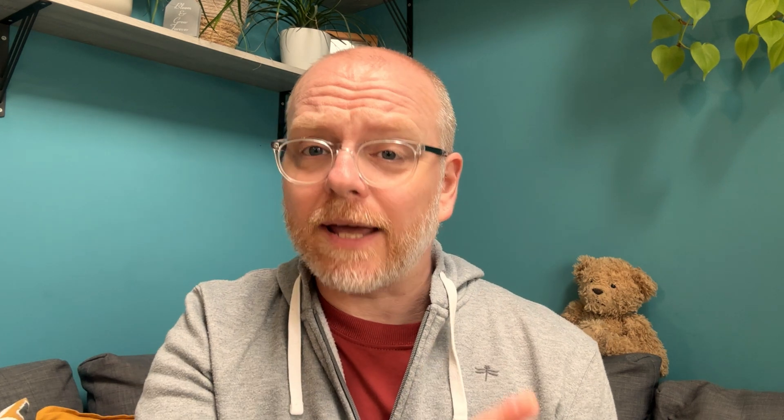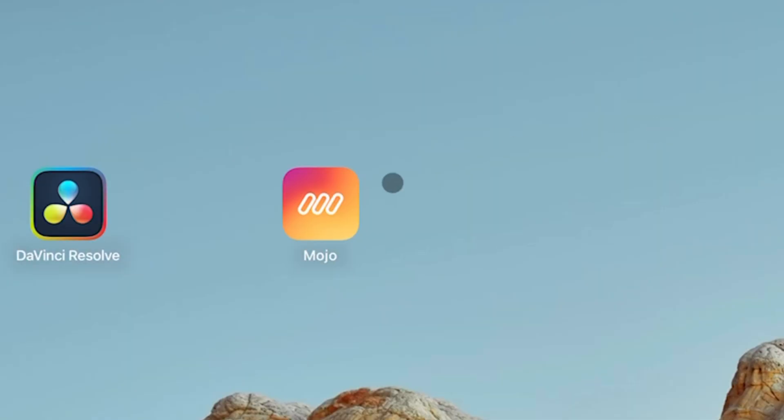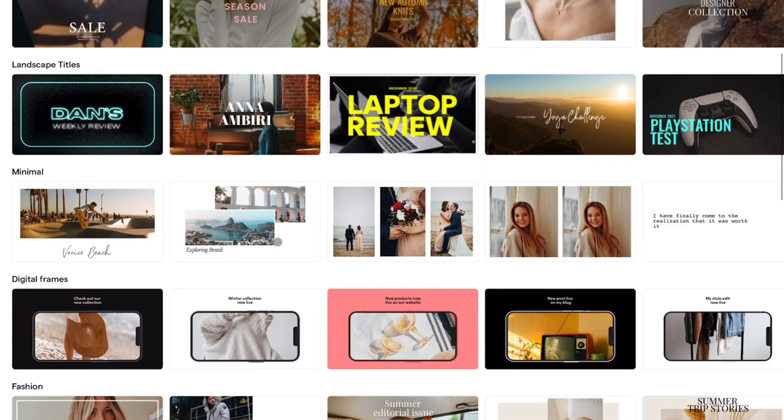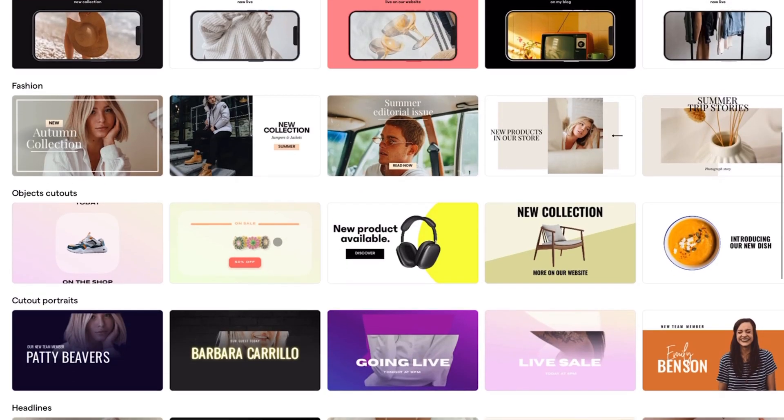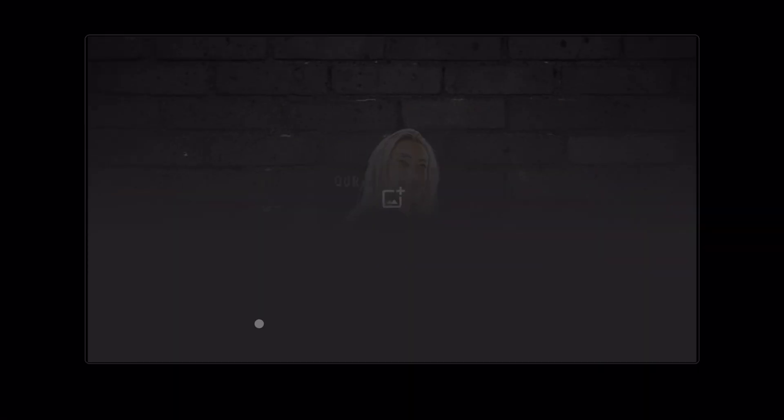Integrating these two applications is a straightforward process that can be broken down into the following simple steps. First, I create my video title in Mojo by selecting an appropriate template and customizing the text, the colors, and animations to complement my content.